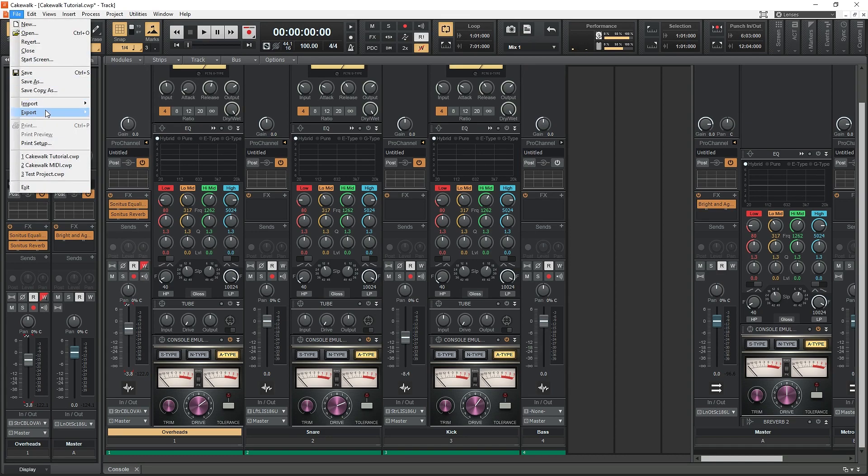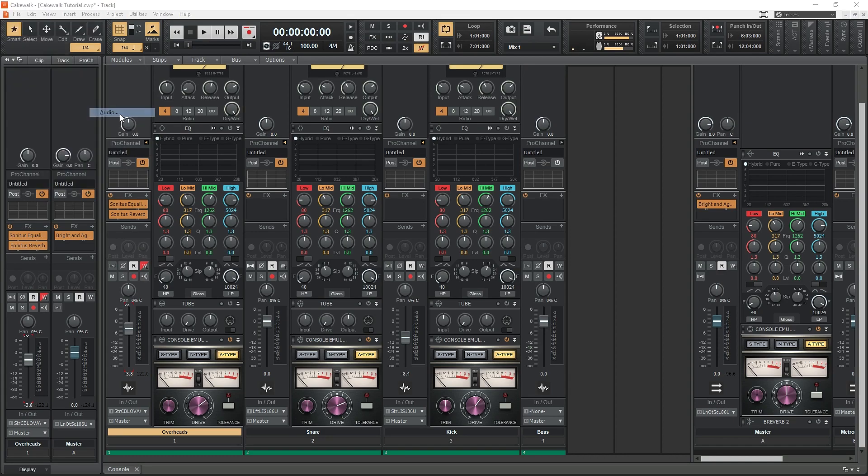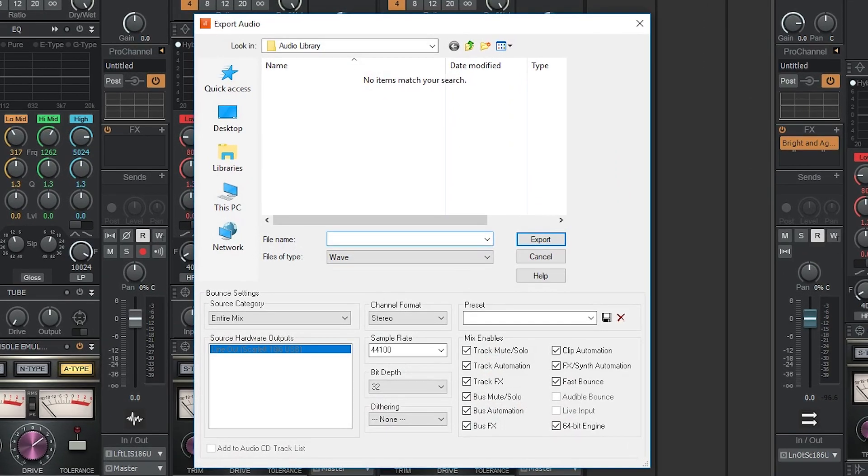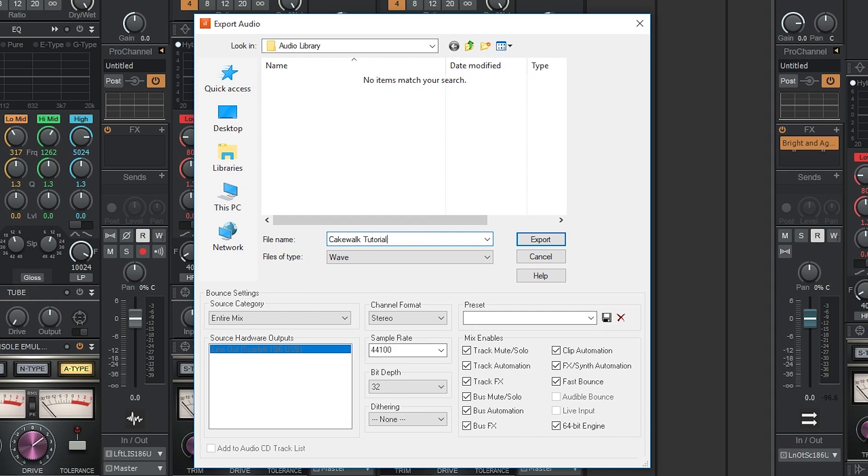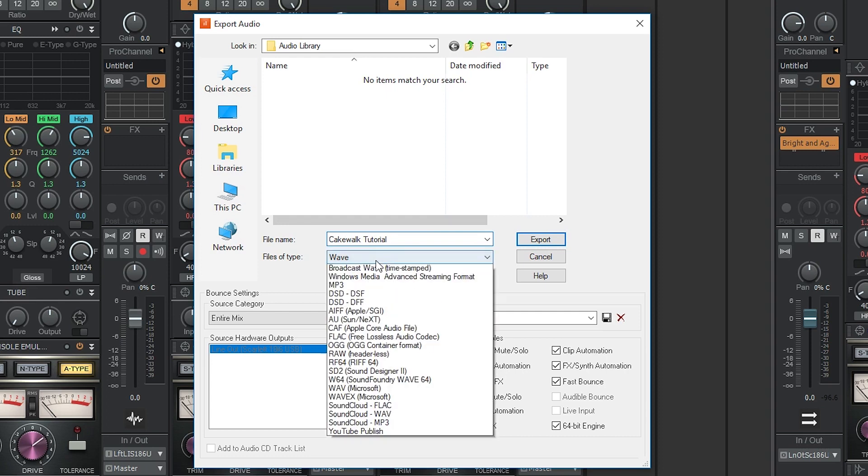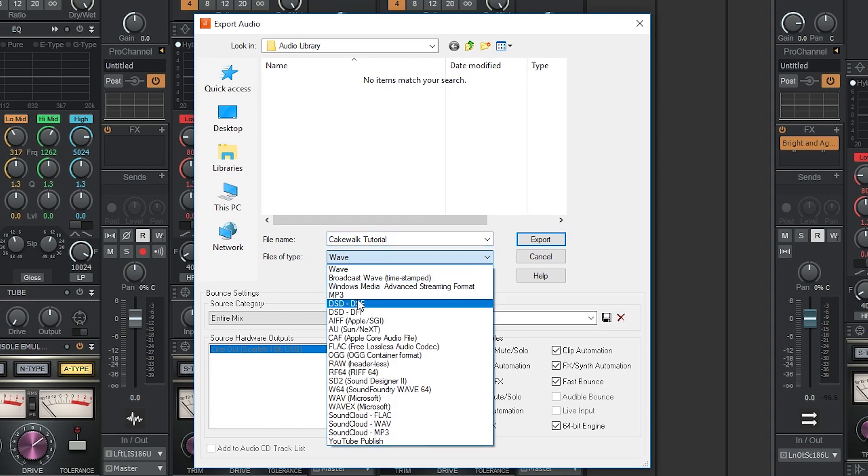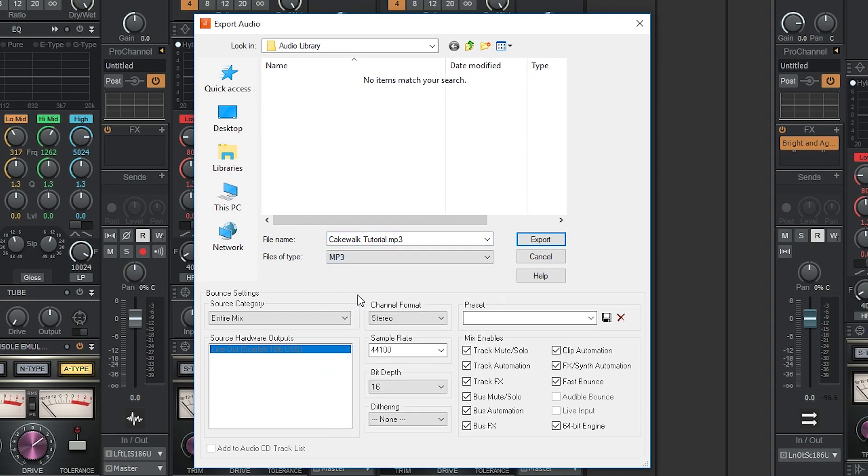To export your track, go to the file menu and select export and audio. Select a location on your computer where you want to save the file. Then select a file name. Next choose a file type. Typically you'll be exporting as mp3 or a WAV file. I'll use mp3 for this example.